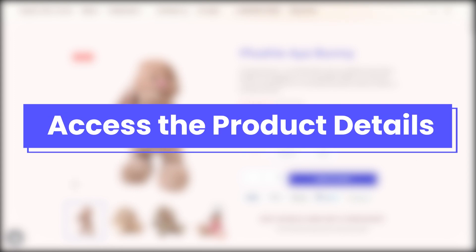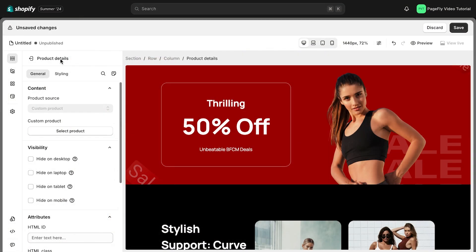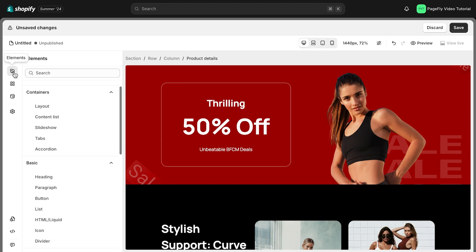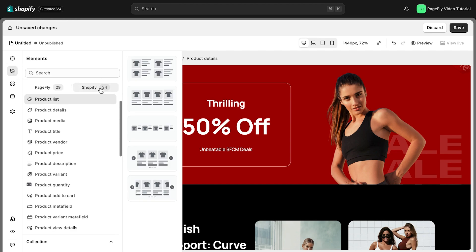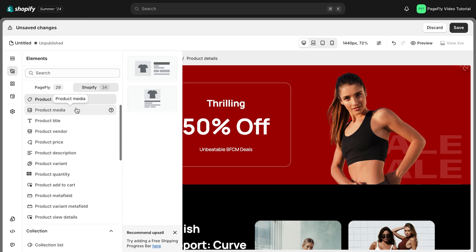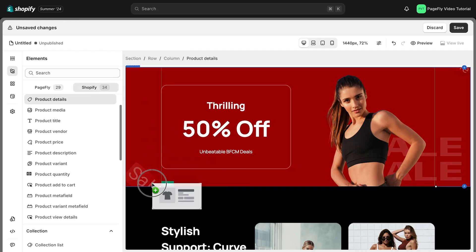First, we need to access the product details. Let's locate the product details element. Over on the left-hand side menu, click on Add Shopify element and find the product details element. Drag and drop the element into the page editor and then start using it.